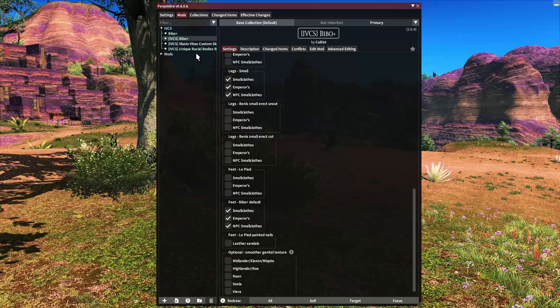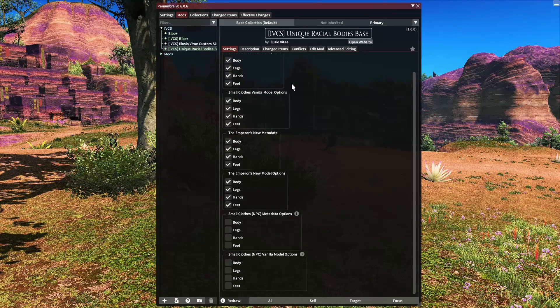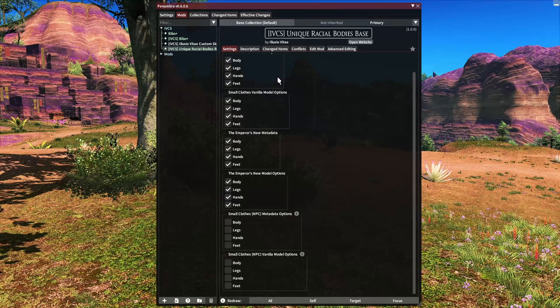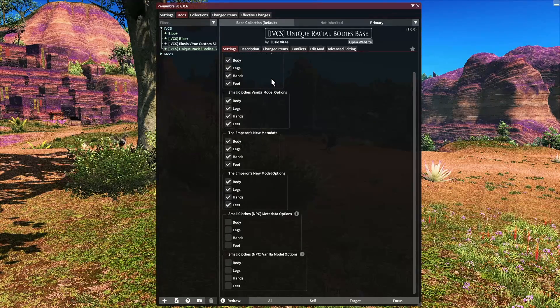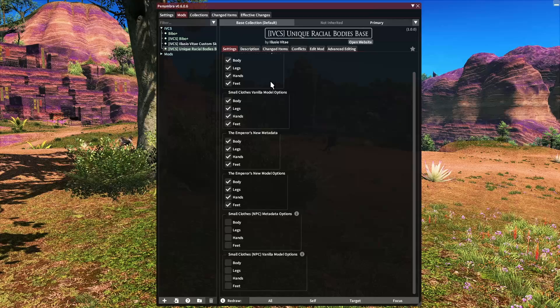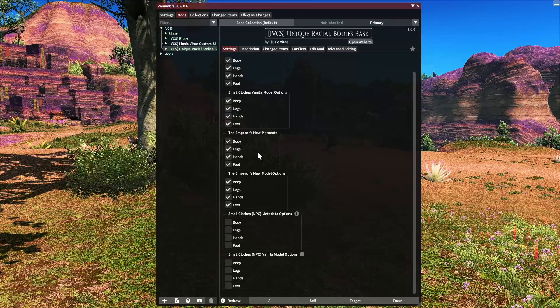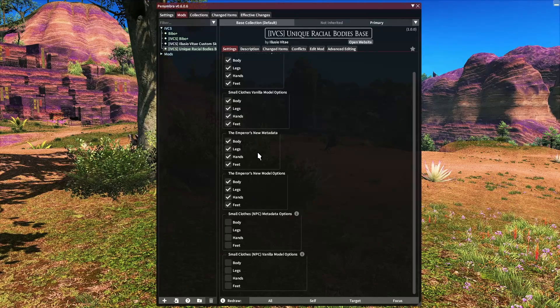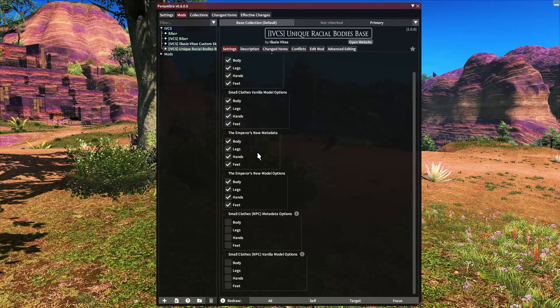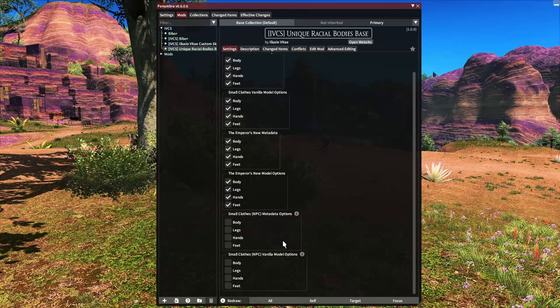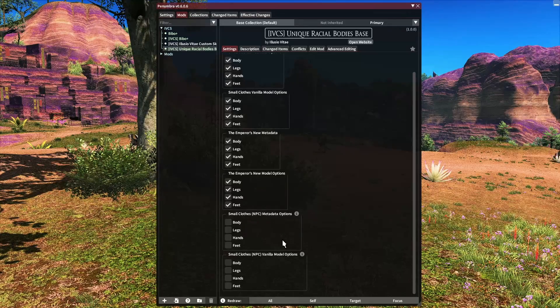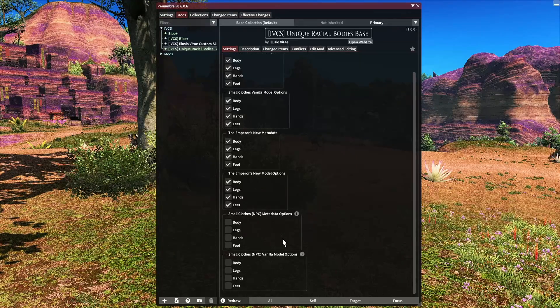Next up is the unique racial bodies. Here you can disable the small clothes or emperors if you only want to pose in one of them, that is up to you. However, the main thing I want to bring your attention to is this NPC section.